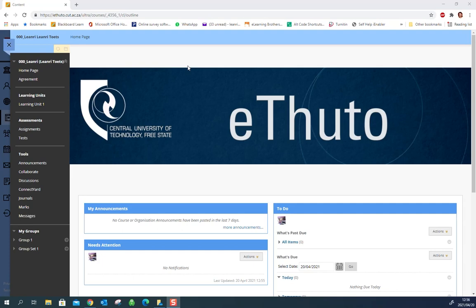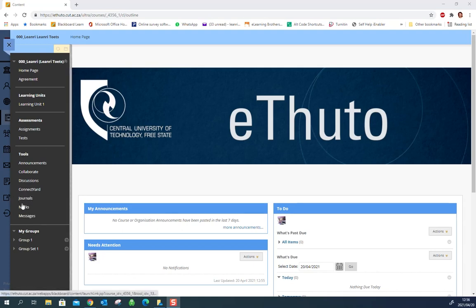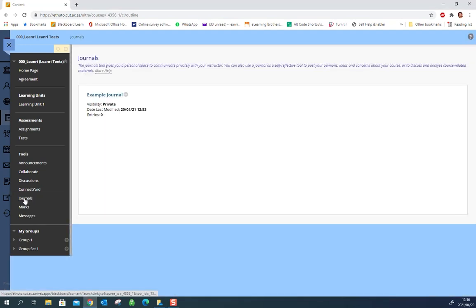There are two ways in which your lecturer may have uploaded your journal. One would be that there is a tool link on your menu somewhere. Now they'll inform you what they called it but it will probably be something like journals and you can easily access your journals just by clicking on there.